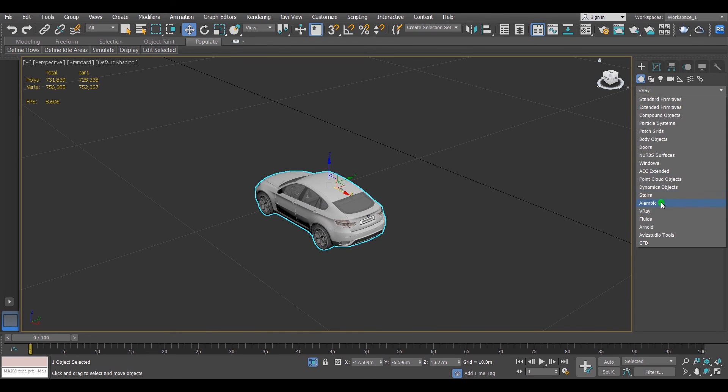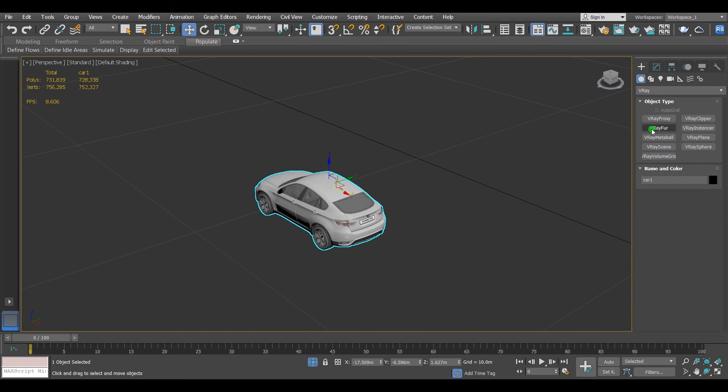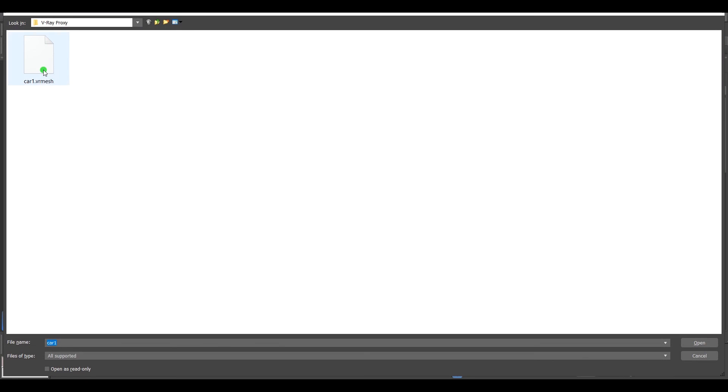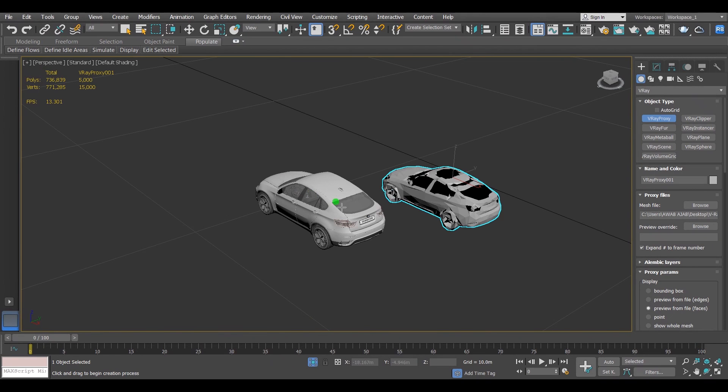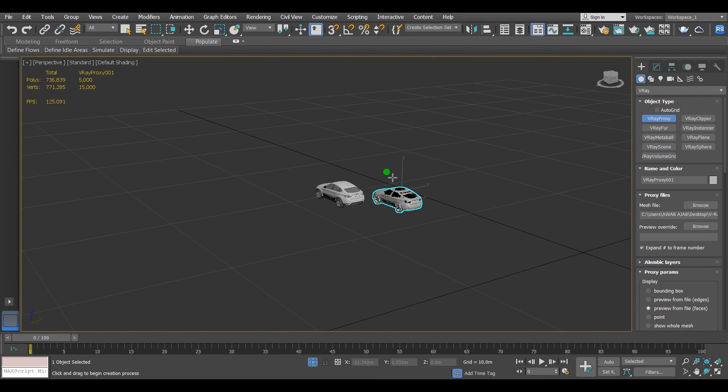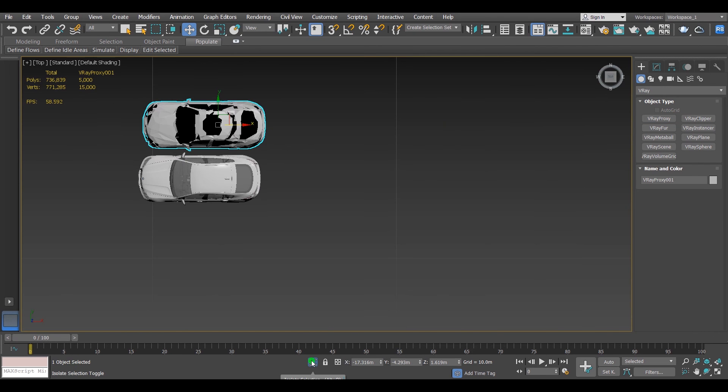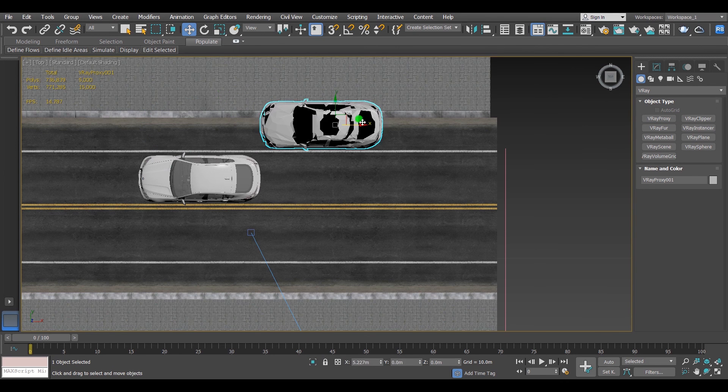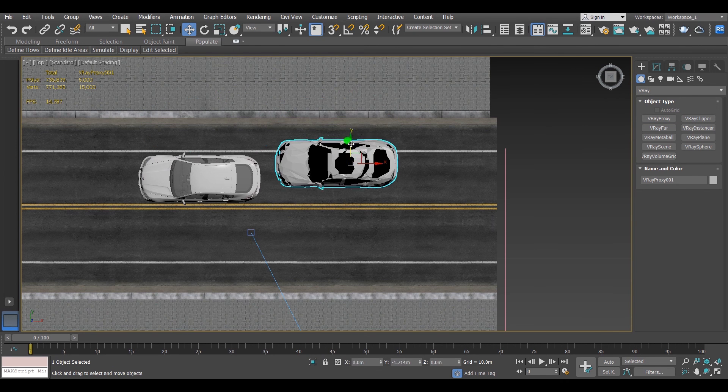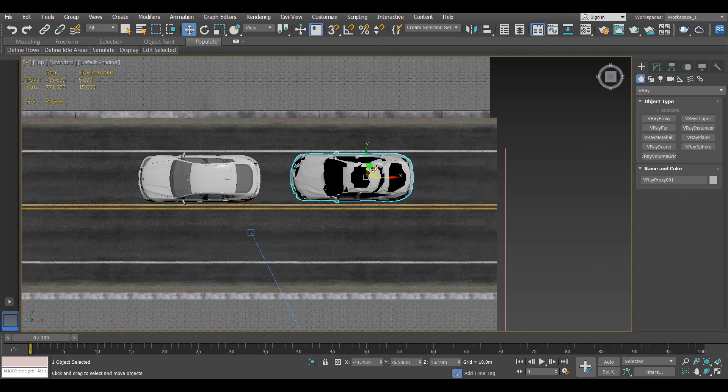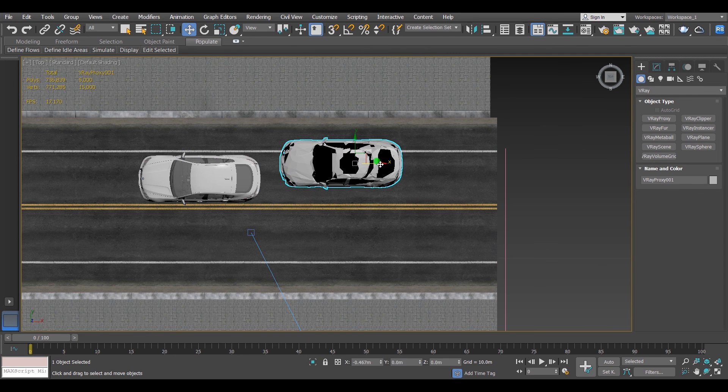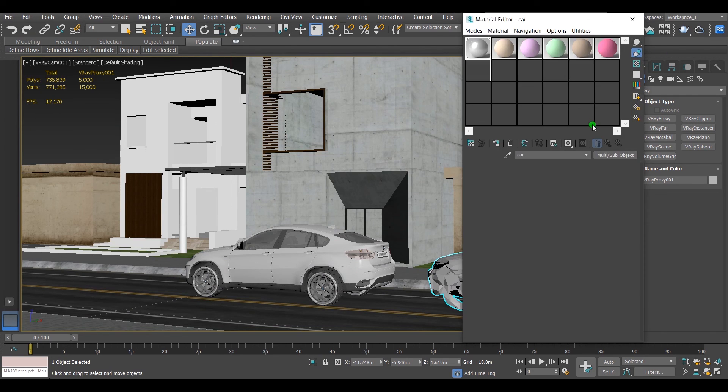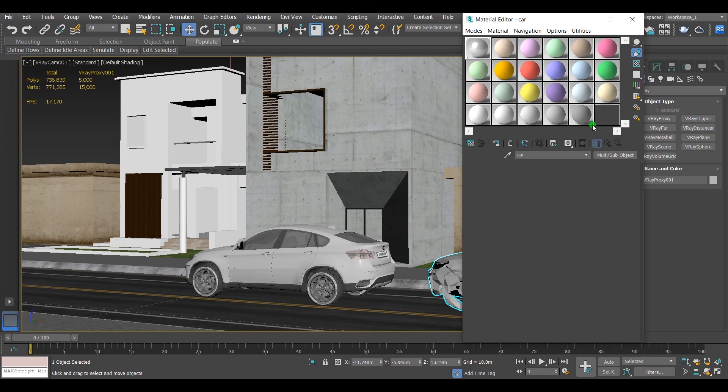Create Geometry, V-Ray, V-Ray Proxy, select the file. This time it is the same scale. Let us put it on the same line. Then give it the material that you have drawn from the original object.